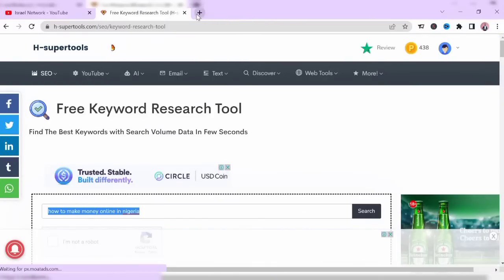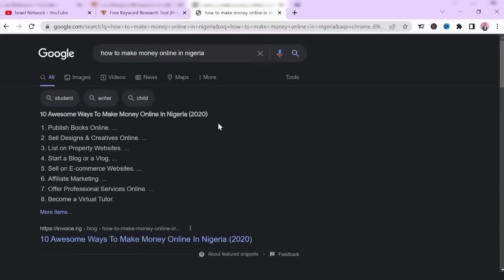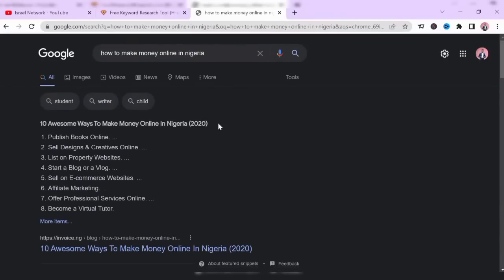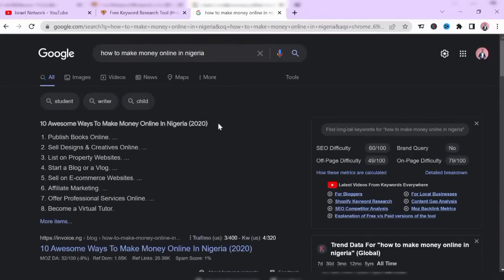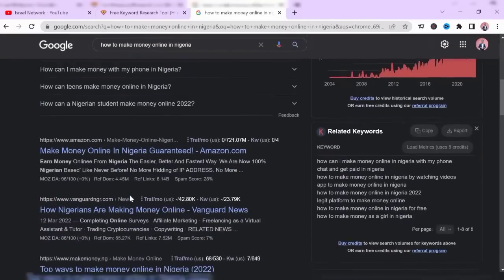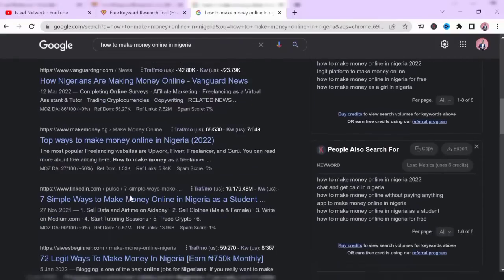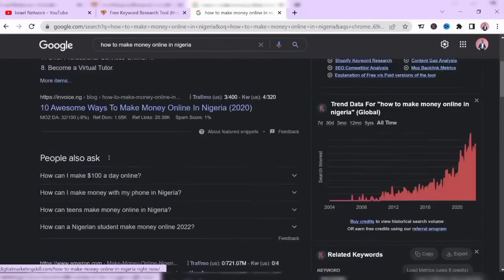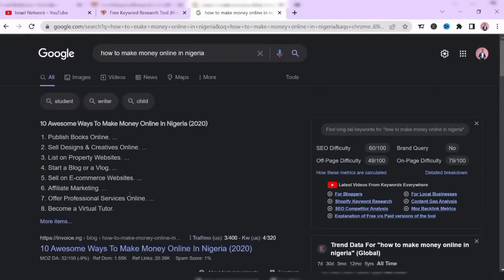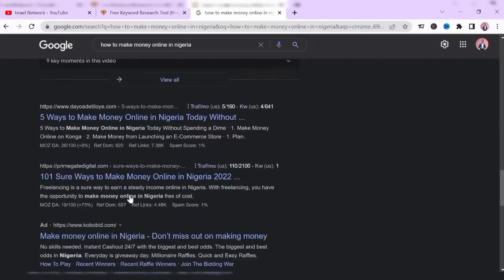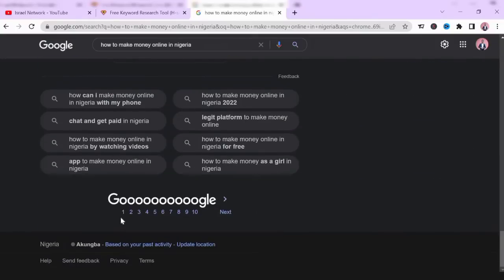Copy your keyword, come straight to Google and click enter. Pick the first five to seven websites ranking for the particular keywords. Open them one after the other in a new tab - that's what we'll be doing now. We want to pick between one, two, three, four, five, six, seven - those are the websites ranking for these keywords on Google's first page. Let's open this in a new tab.